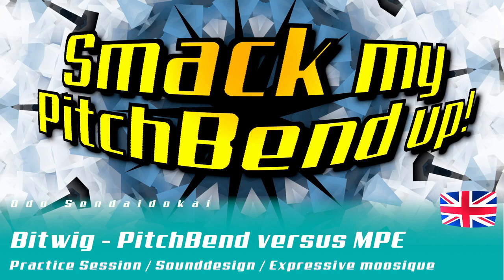Hello and a warm welcome to this English edition of Pitwick Practice Session. In this episode I want to talk about pitchbend versus MPE.